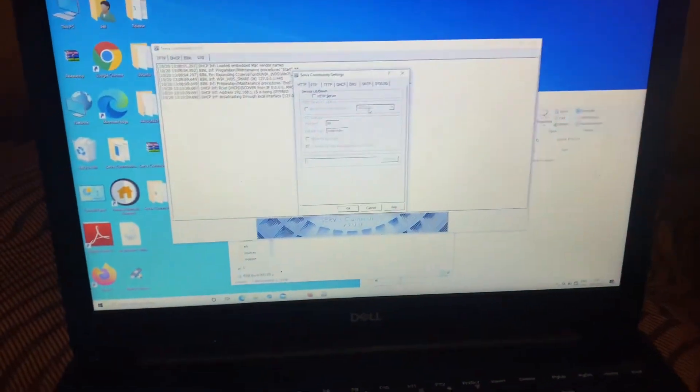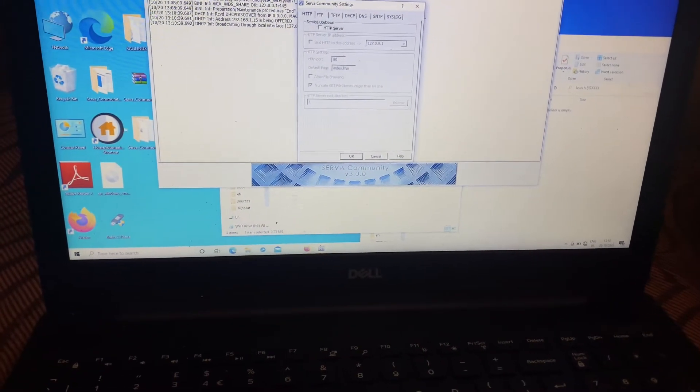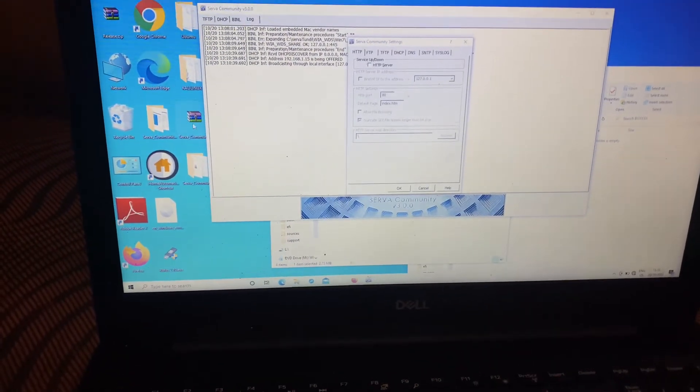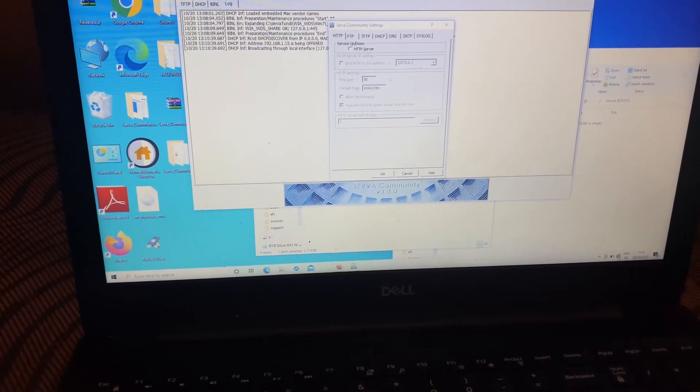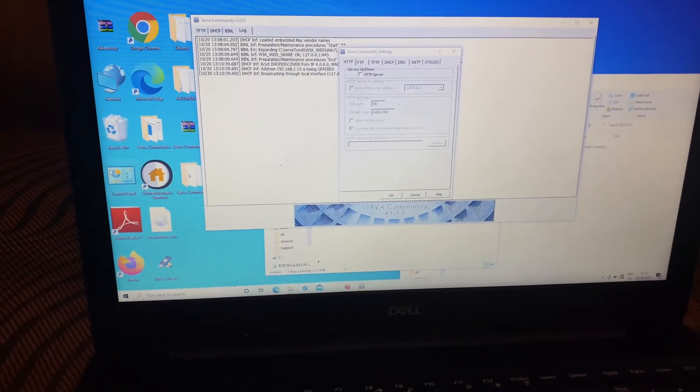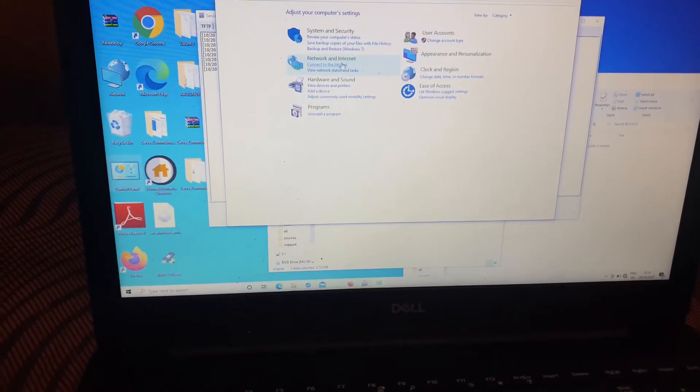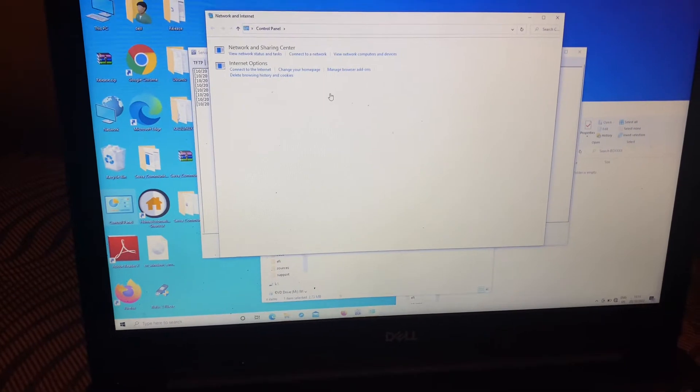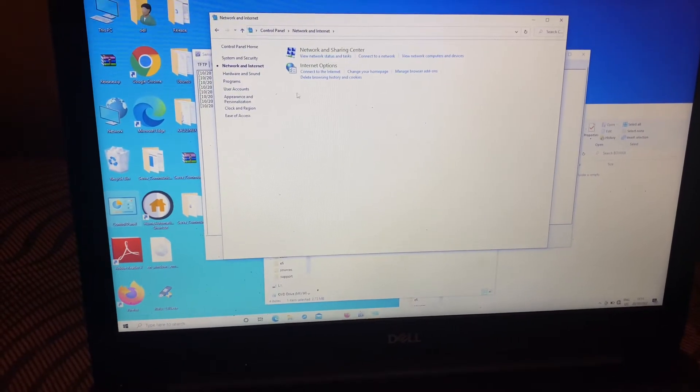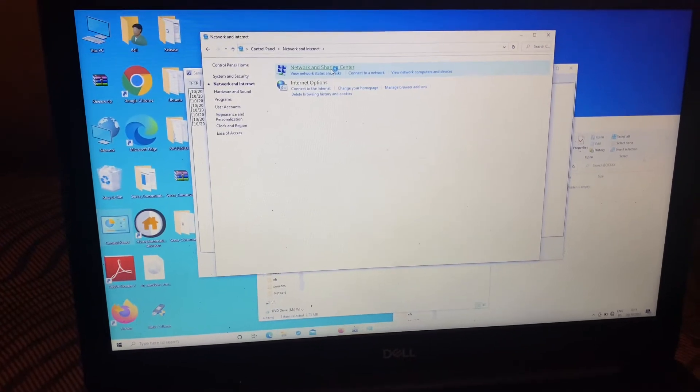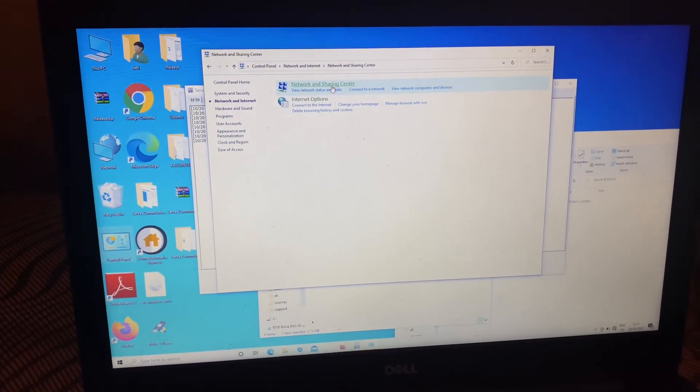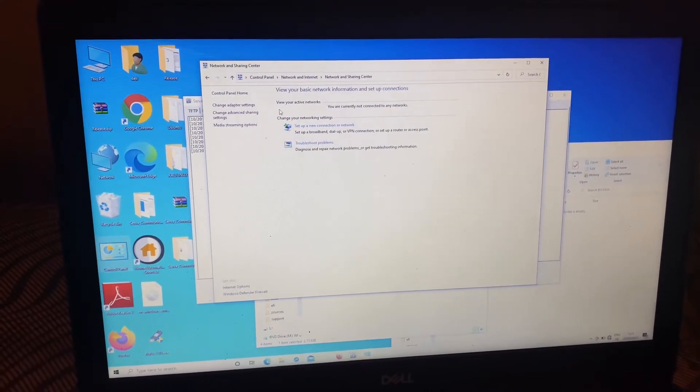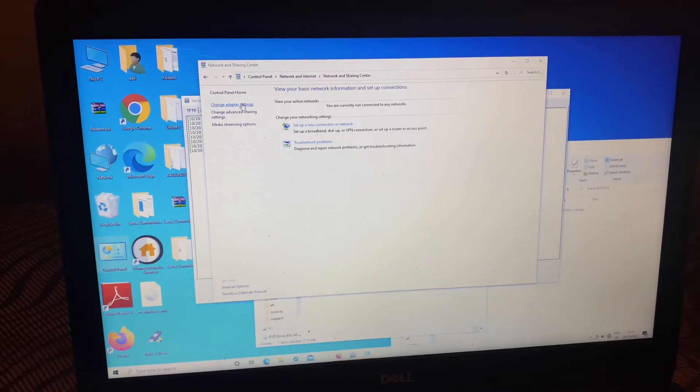First of all, you're going to go to the network settings. You can go to Control Panel. Then you go to networks, and then you go to Network and Sharing Center. The next step, you're going to go and click Change Adapter Settings.